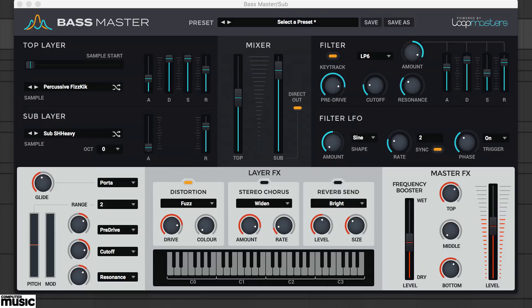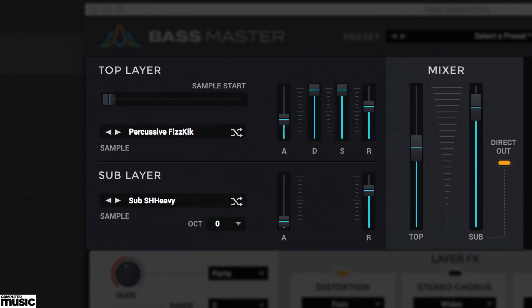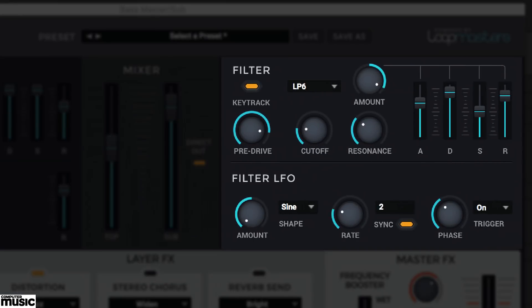Aside from presets, you can design your own dual-layered bass patches. From the 217 included sample layers, there's a multi-mode resonant filter which includes 13 filter types, analog-style drive, ADSR envelope and LFO.